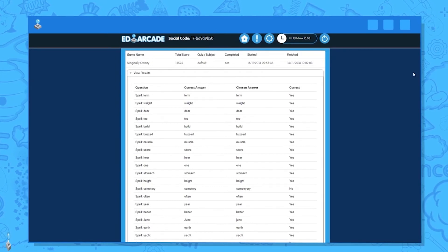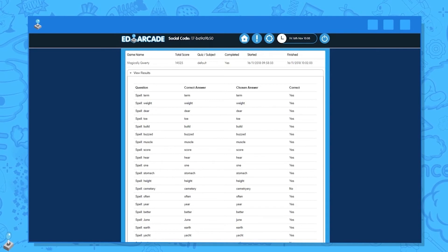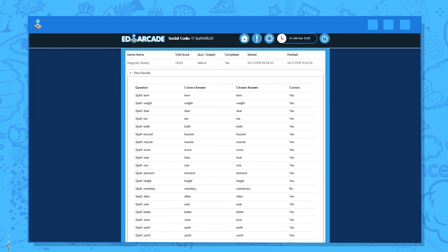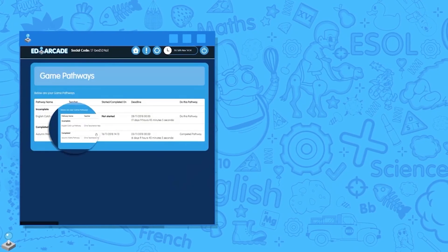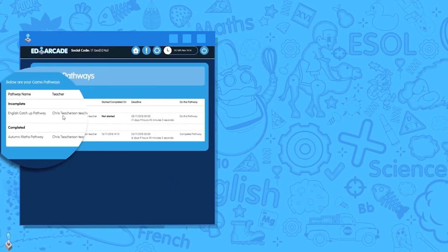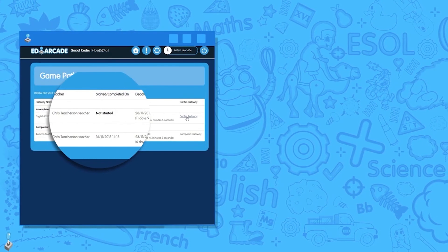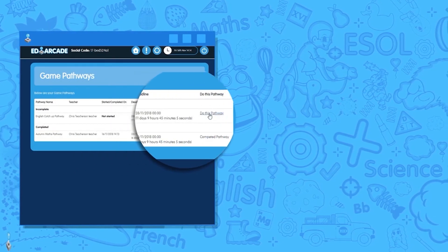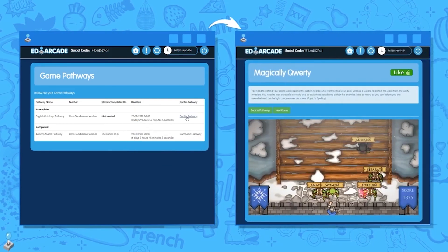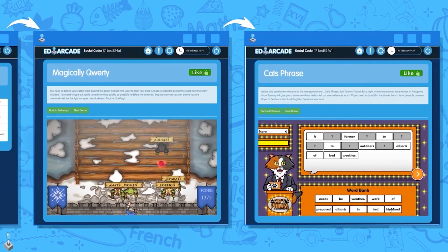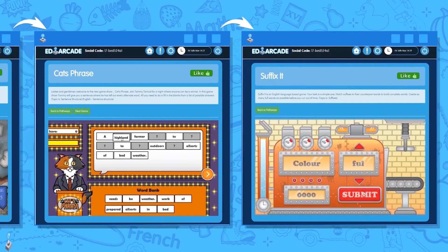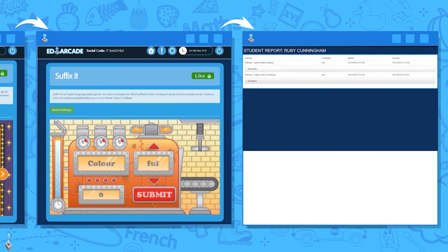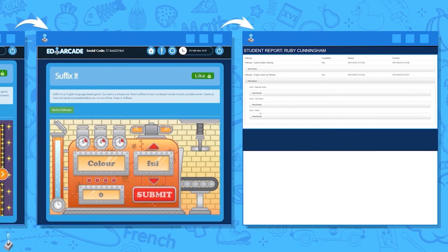This feature makes setting and evaluating homework a breeze. Homework on Ed Arcade is set through what we call pathways. Pathways can be assigned names, topics and due dates. Essentially, a pathway is a list of games which must be completed sequentially at home or in school. Once it's completed, you can see the student's report page for the entire pathway, helping you identify potential areas of strength and weakness. If a student is struggling with a certain topic, pathways can be a great way to structure their learning effectively by introducing more difficult games as the pathway goes on.